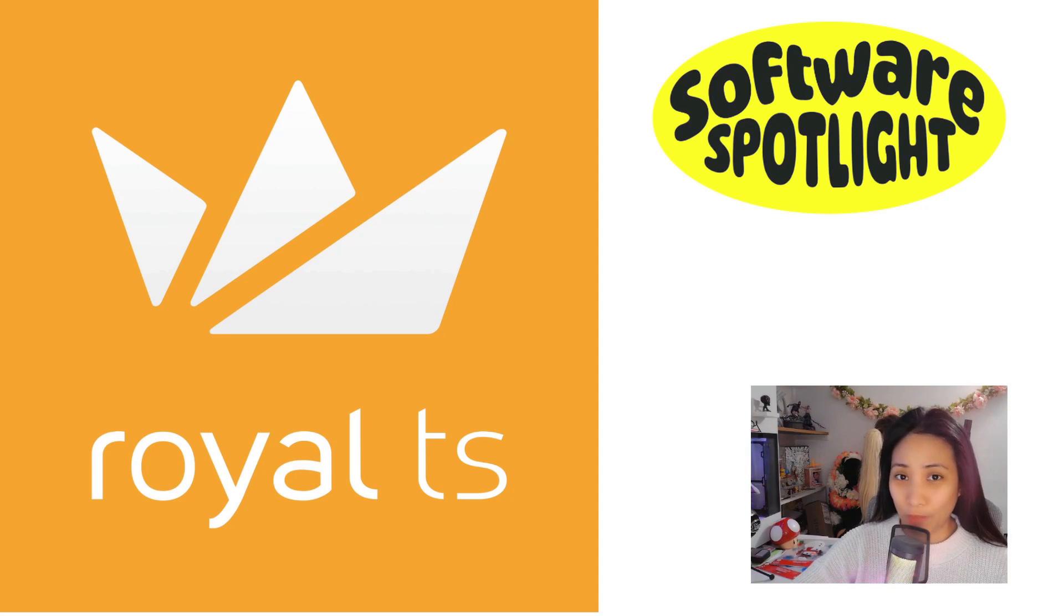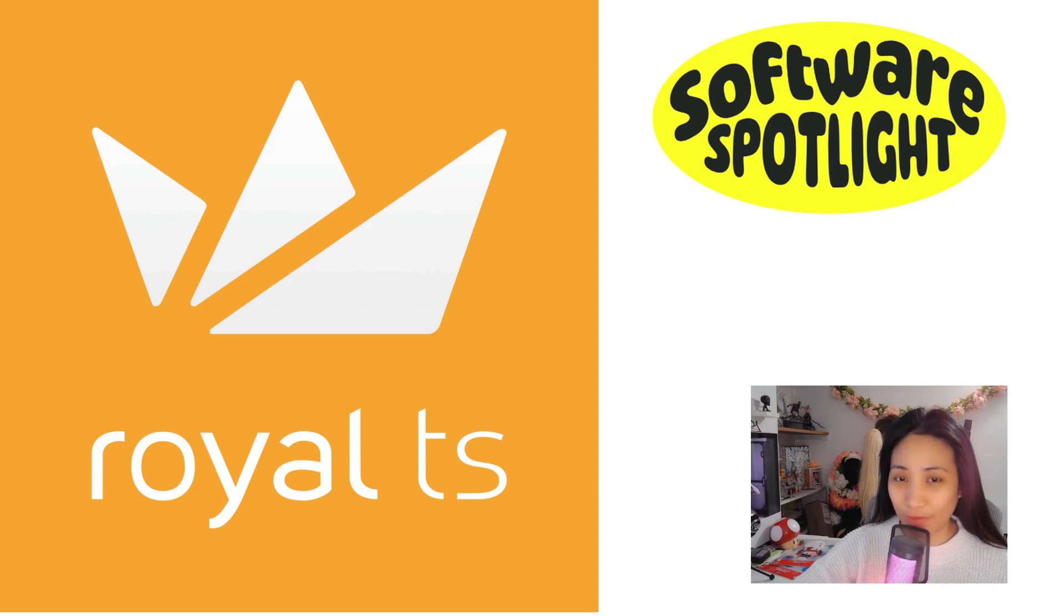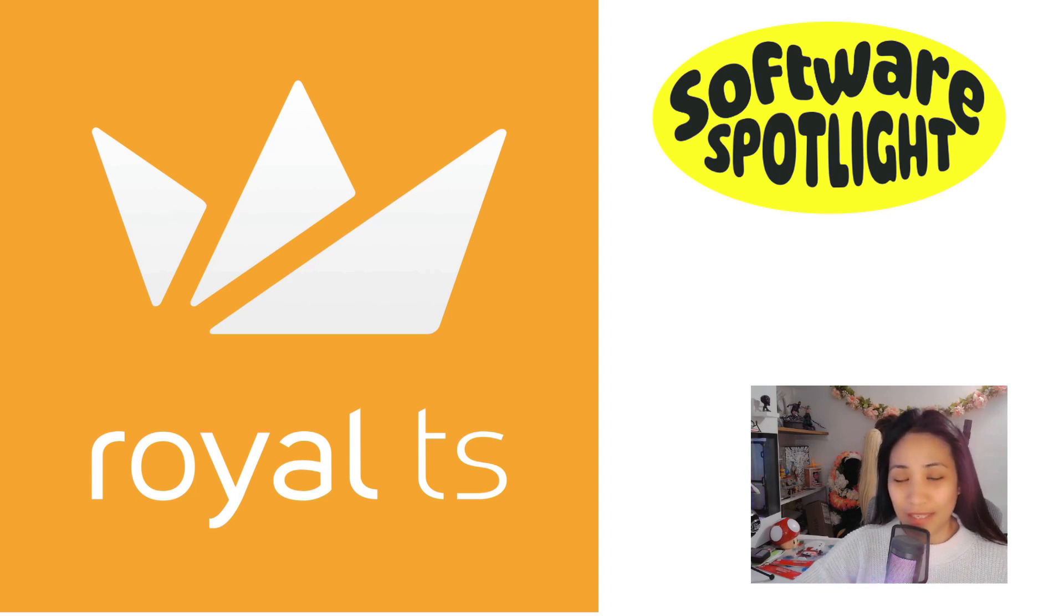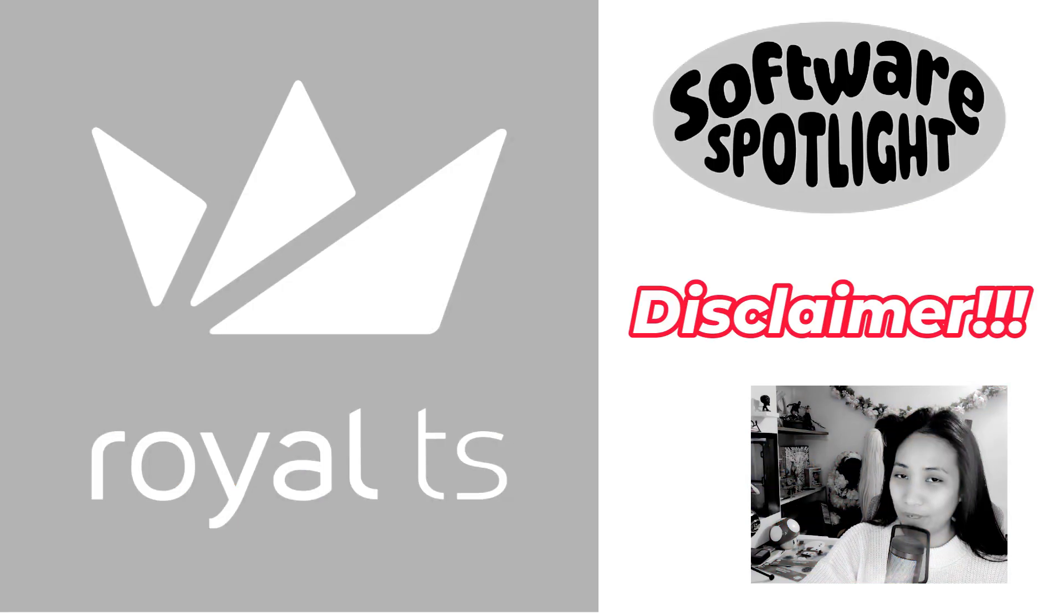This tool is a game changer in streamlining our workflows, especially when managing a lot of different systems. Before we get started with the video, just a disclaimer first.